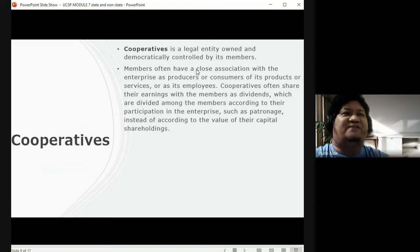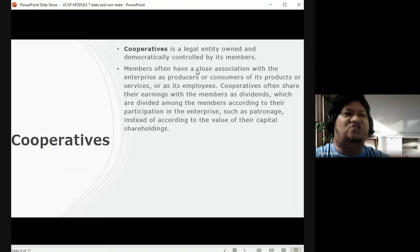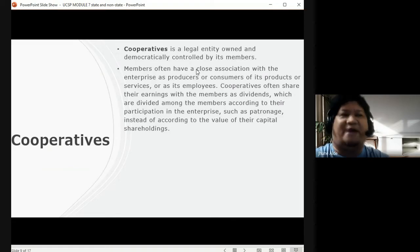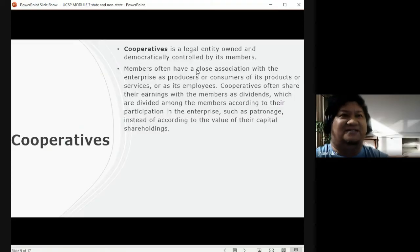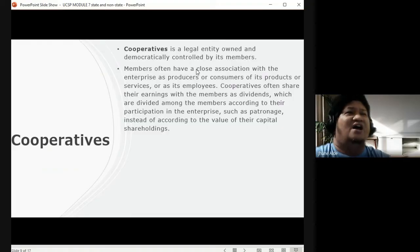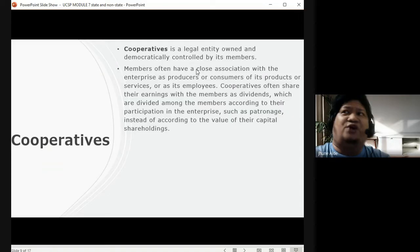Members of a cooperative often have a close association with the enterprise as producers or consumers of its products or services, or as its employees. Cooperatives often share their earnings with members as dividends, which are divided among members according to their participation in the enterprise — such as patronage — rather than according to the value of their capital share holdings.